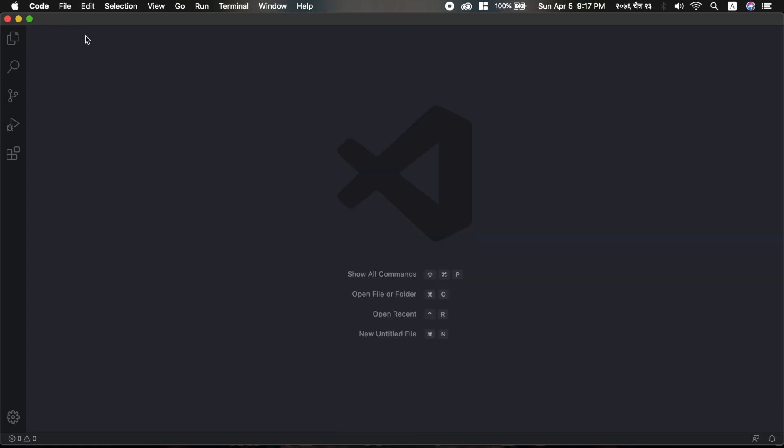In the next video, we will write the Hello World program, so stay tuned. Don't forget to share and subscribe. See you in the next video.